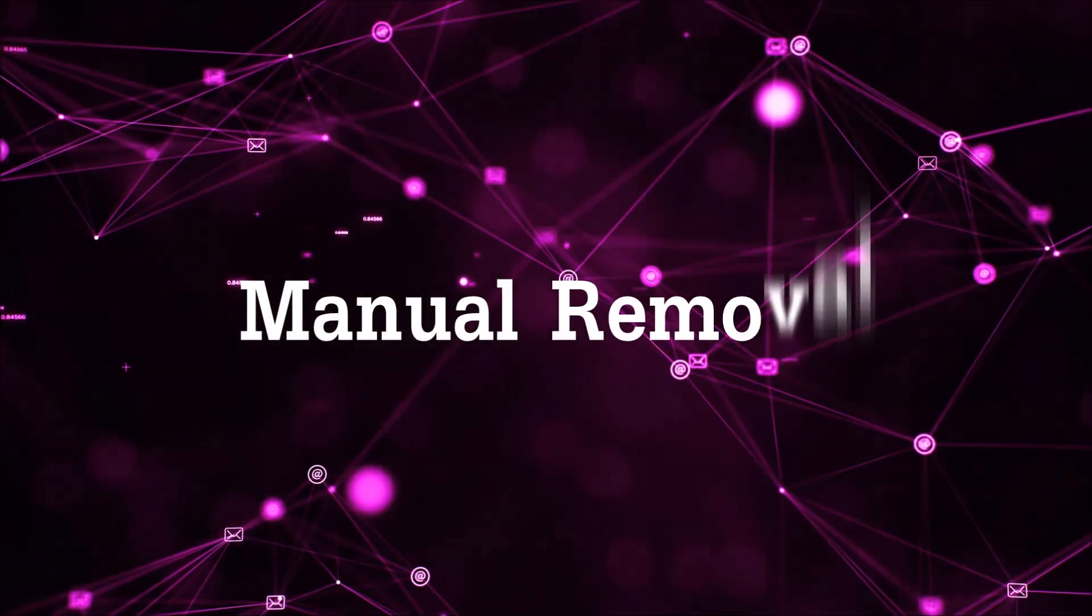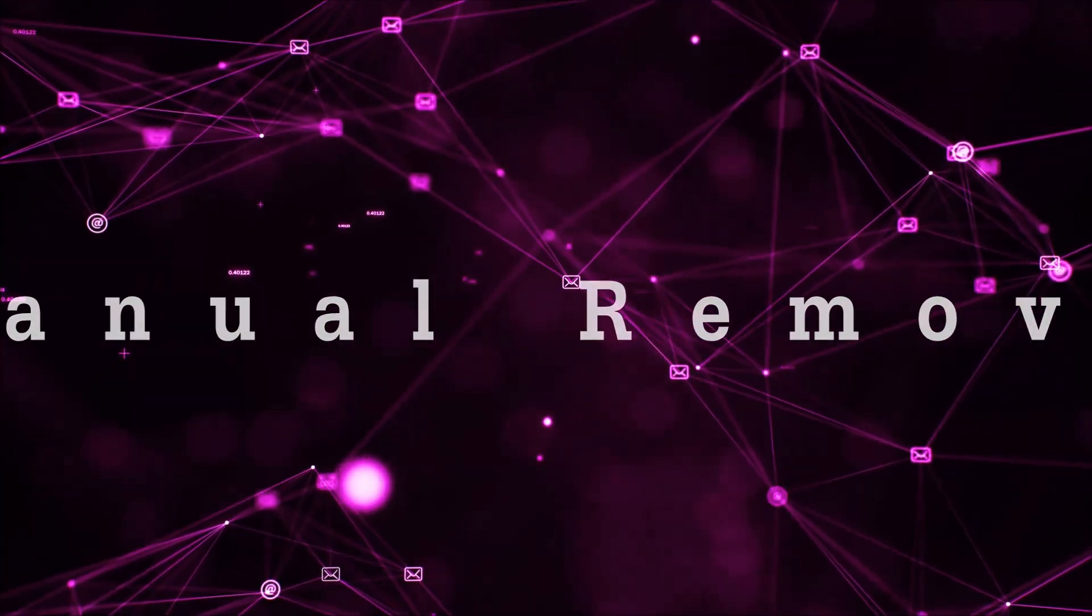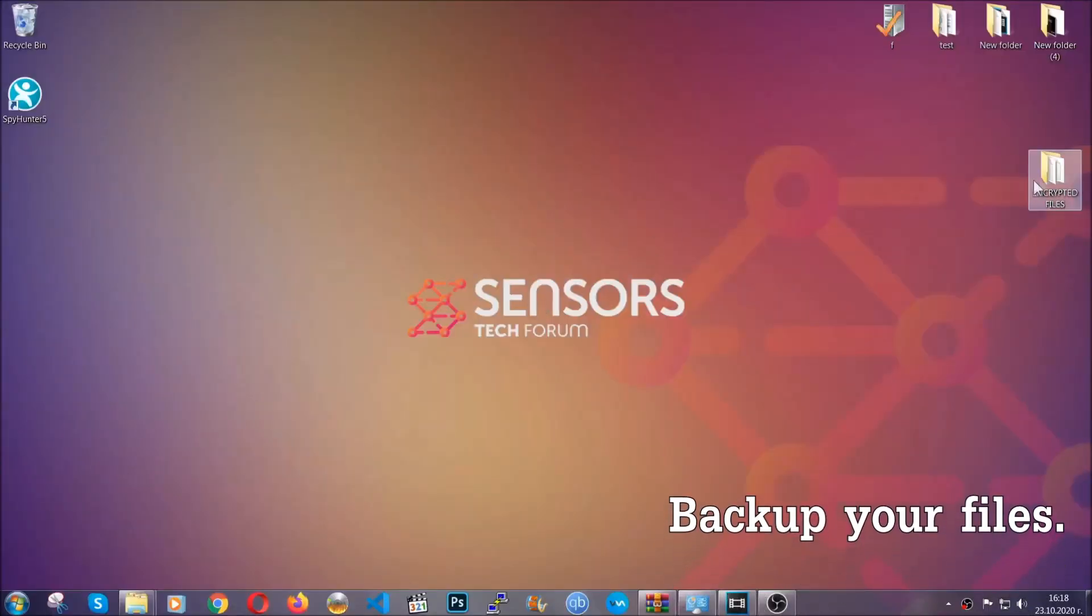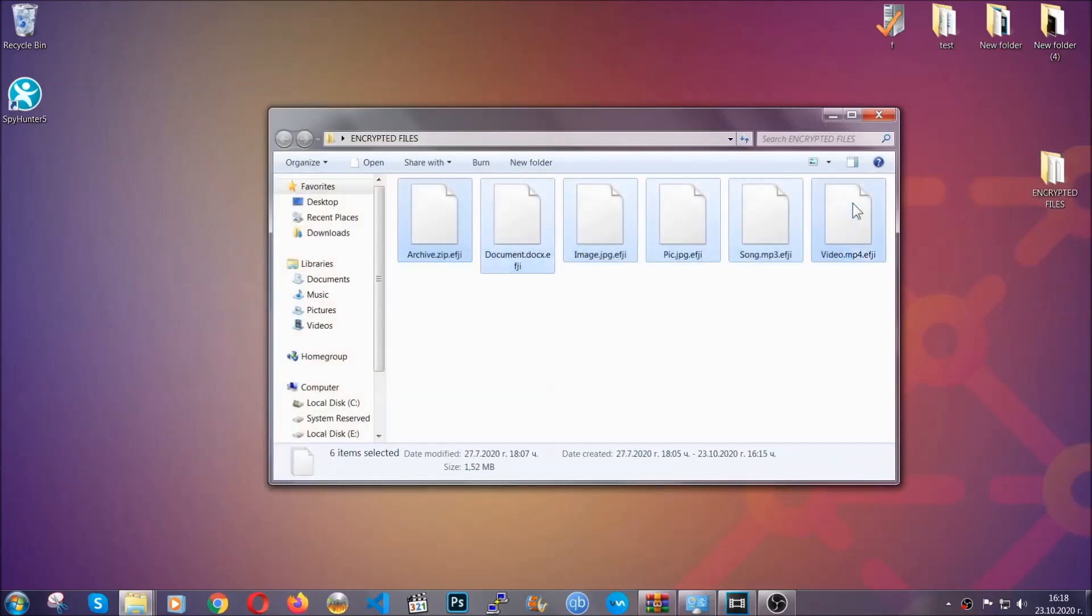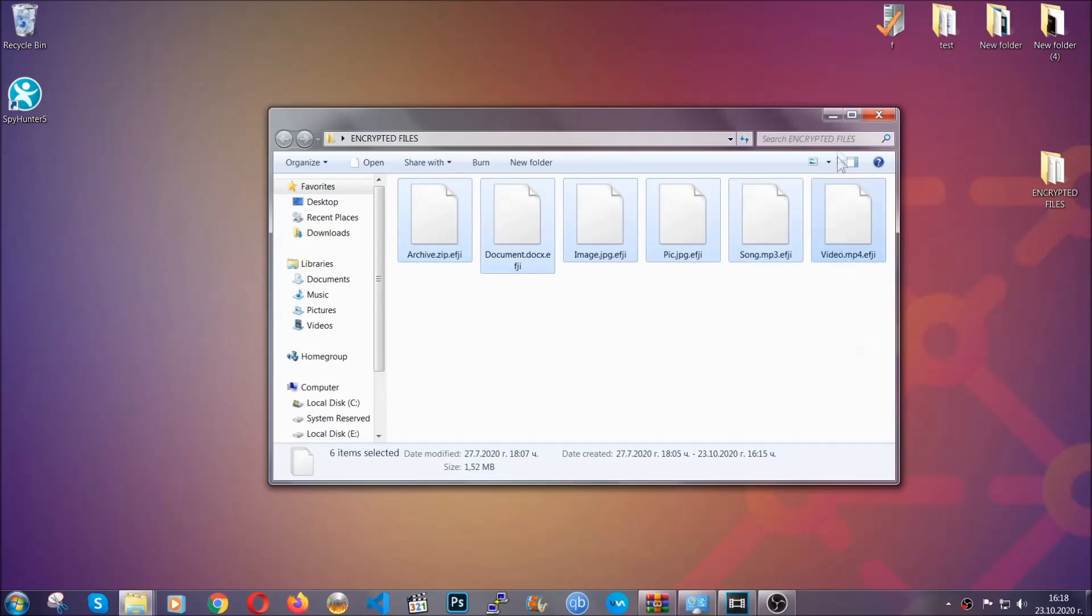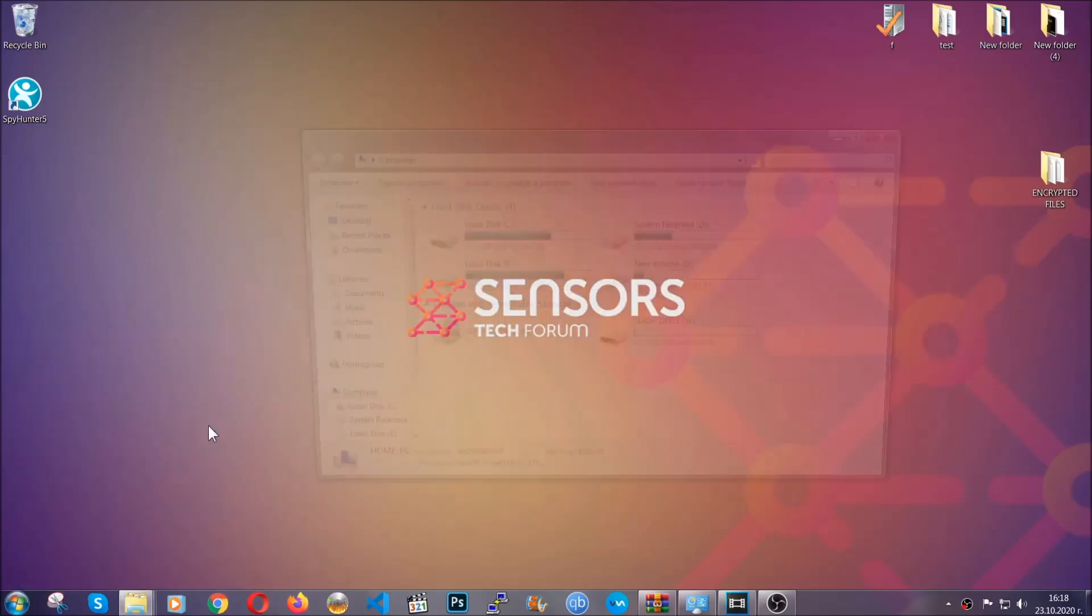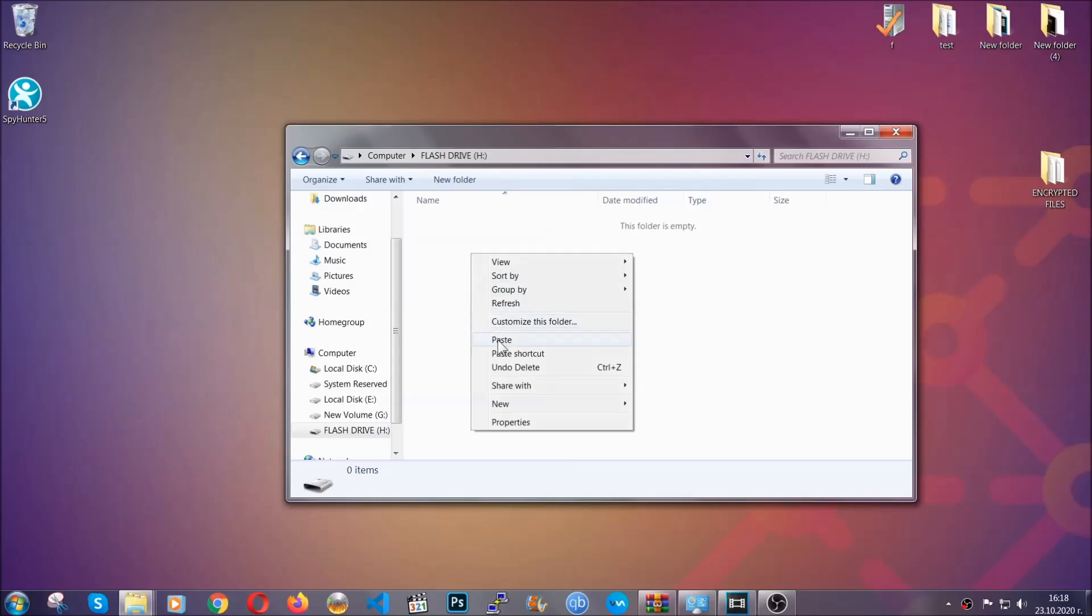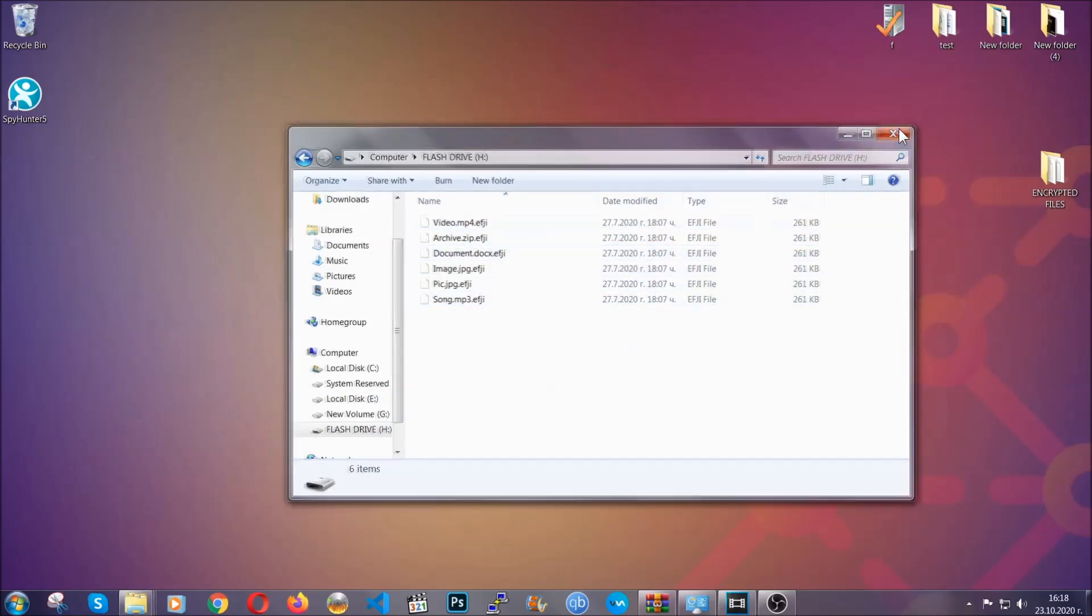For the manual removal, you need to have some experience in removing threats. Now before beginning the removal, I highly suggest that you backup your files, whatever they are, especially important files. Simply you can copy them on a flash drive, you can upload them to the cloud. It doesn't matter really. It's good to have a backup because you never know what's around the corner, guys. Any moment your computer can break down and anything can happen.